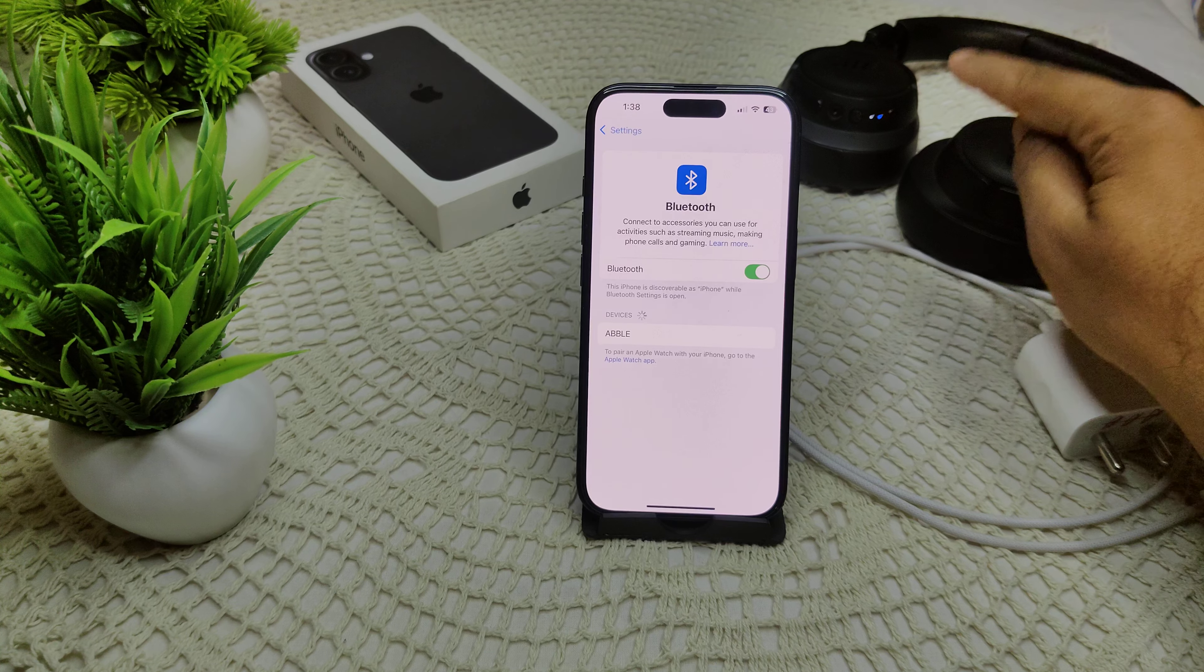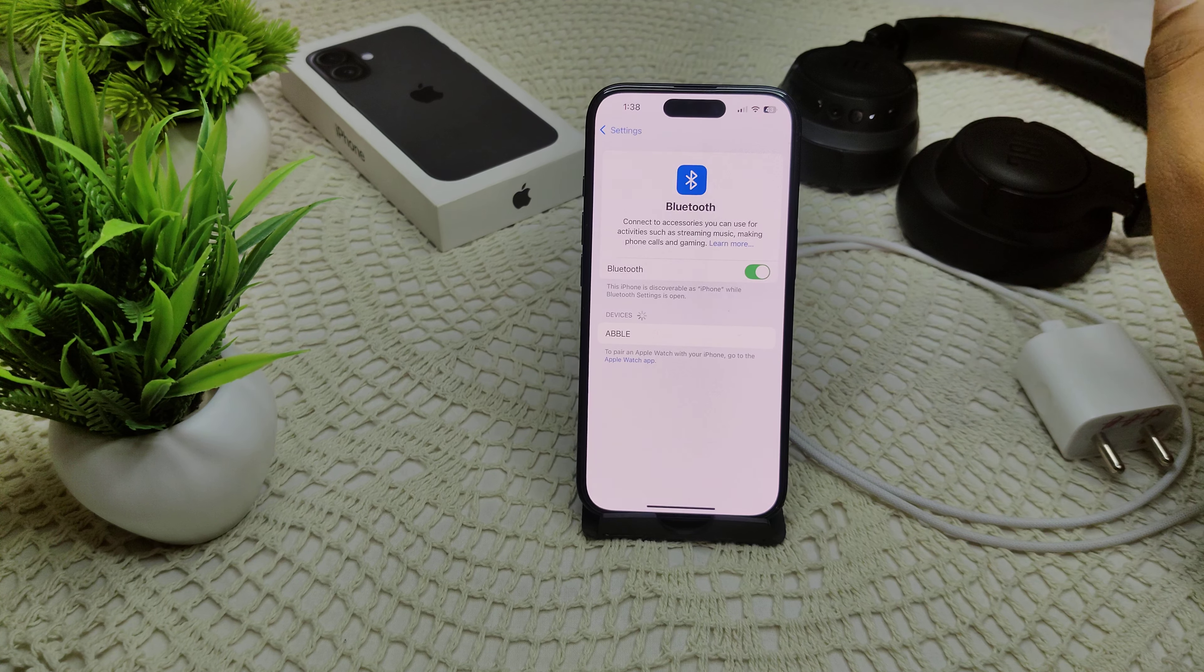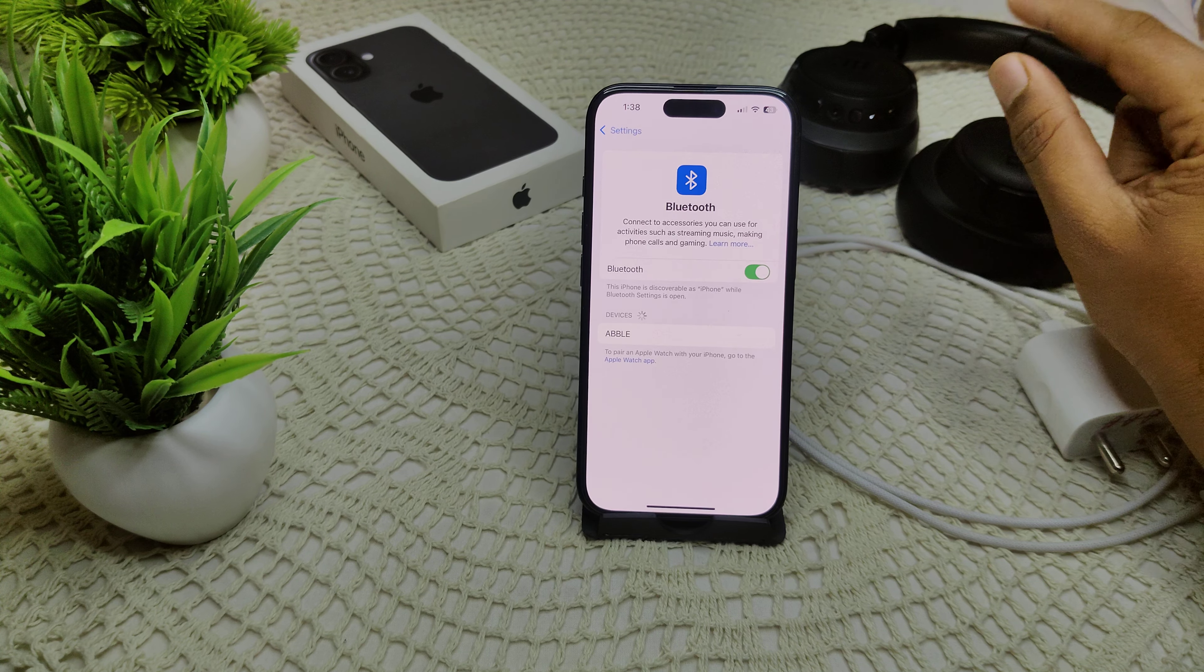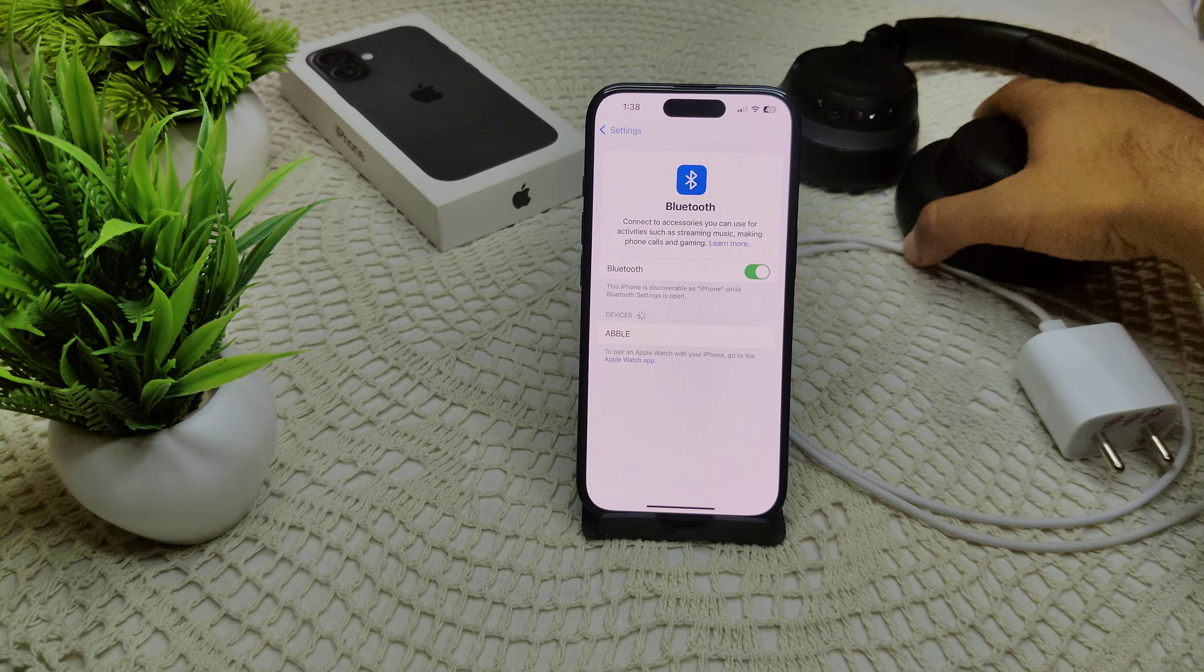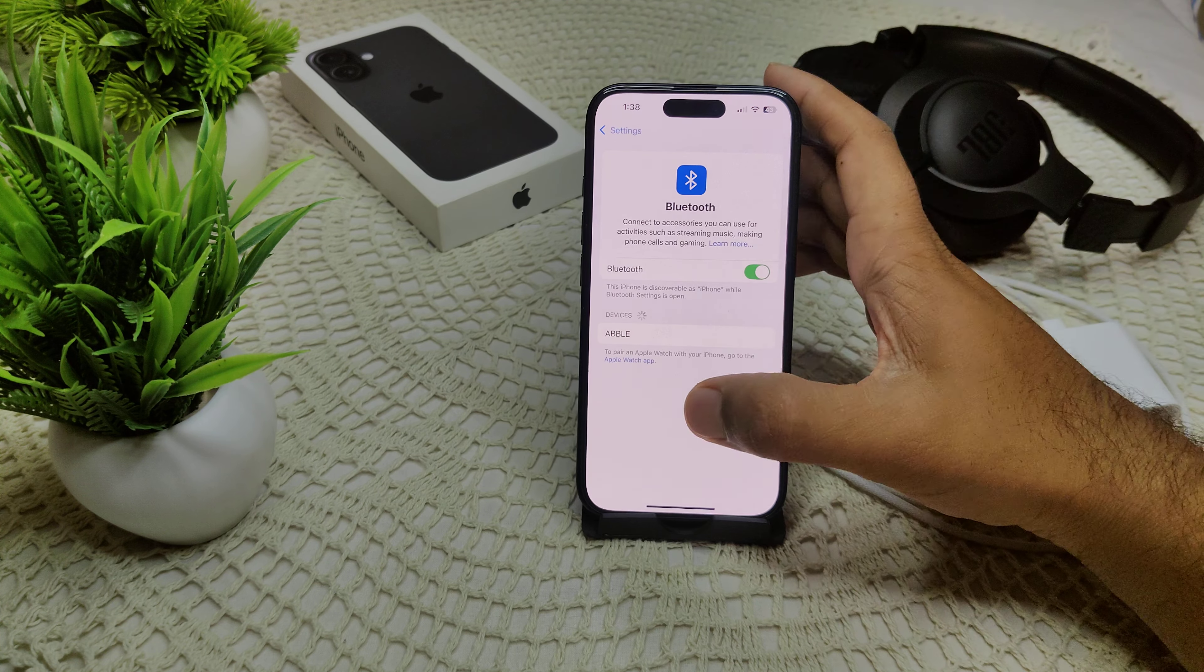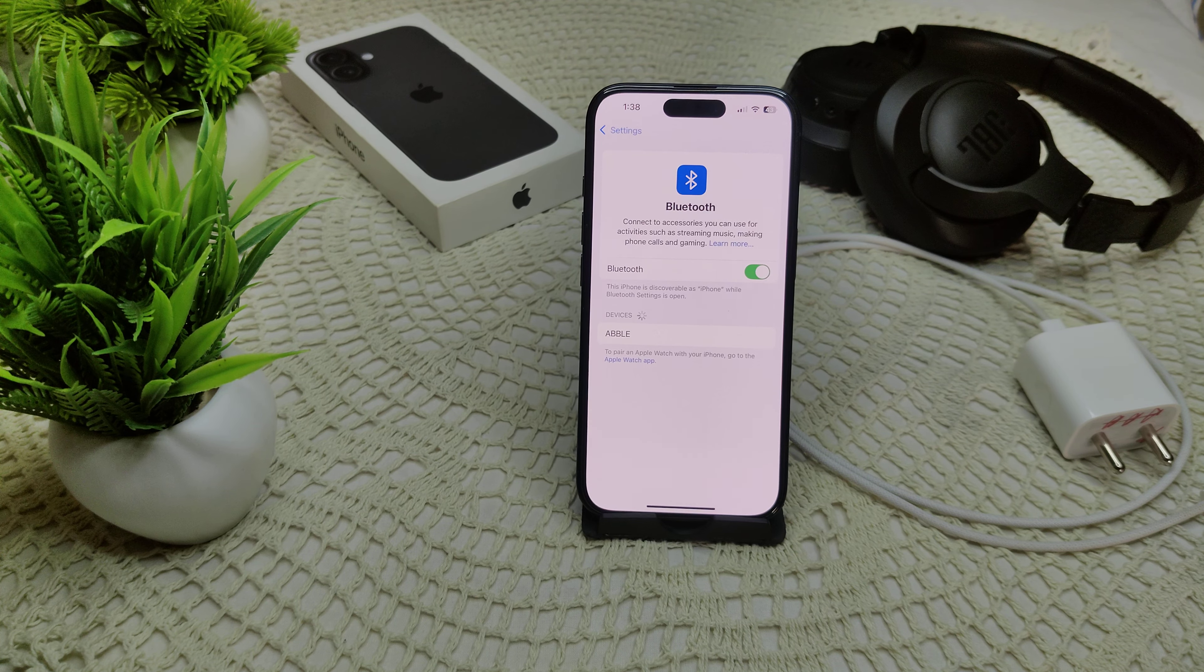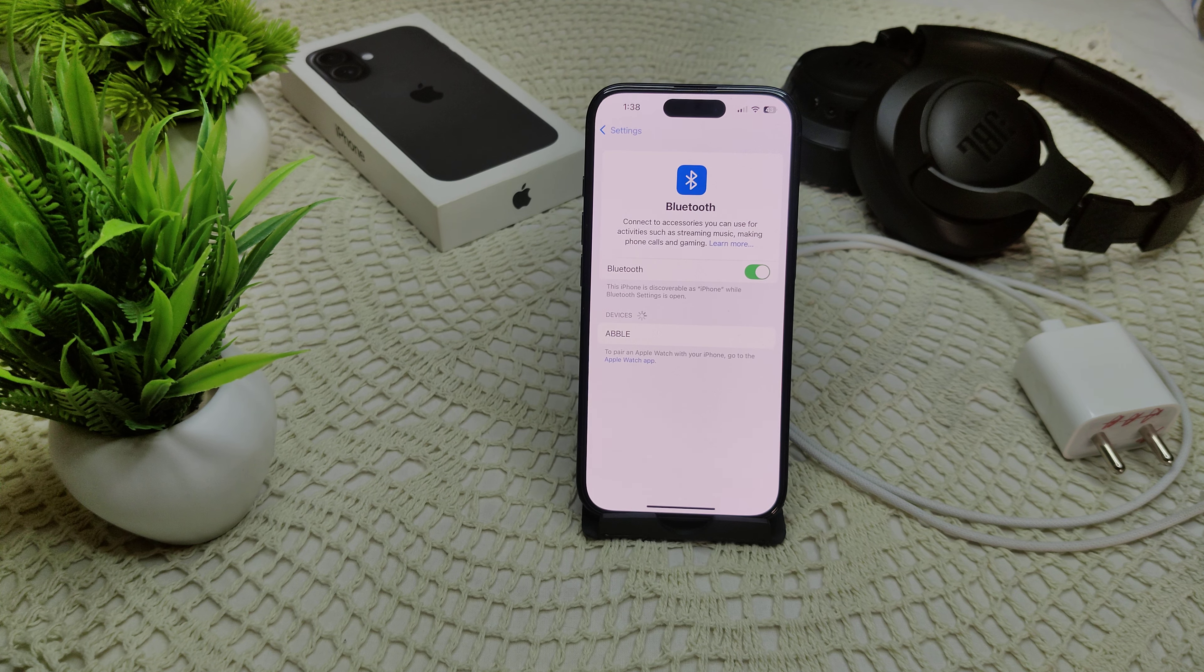If this also not working, we have to factory reset your Bluetooth device. After factory reset of your headphones, now see if they will appear or not.